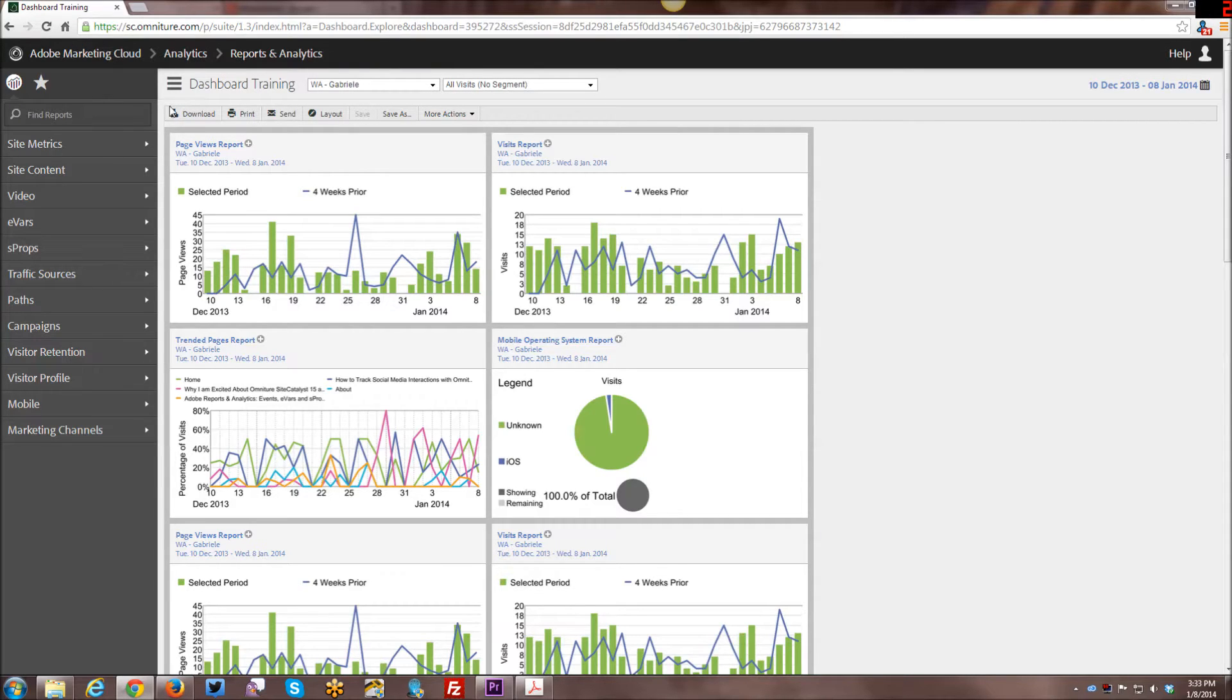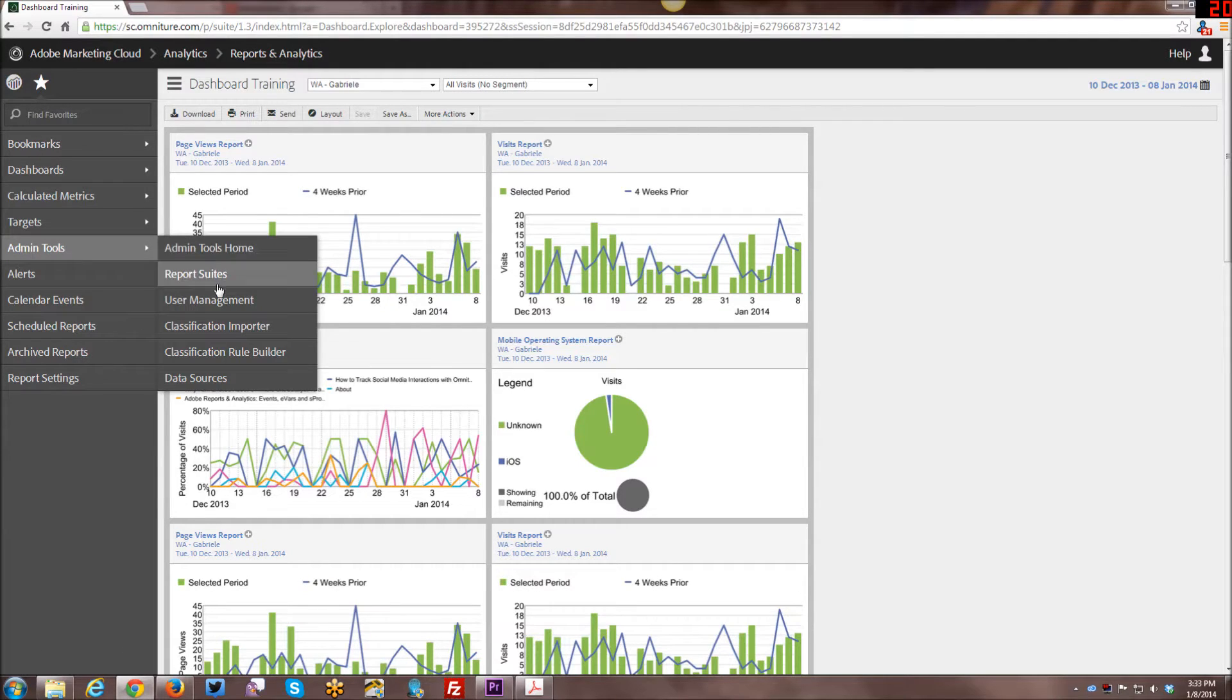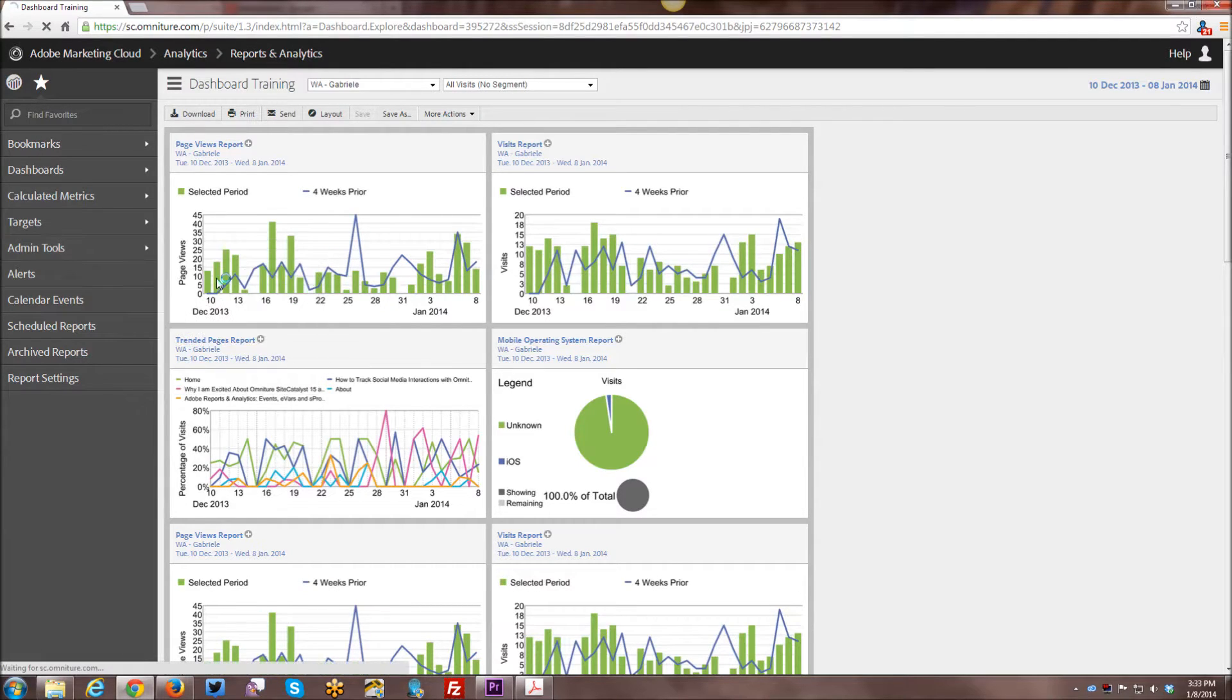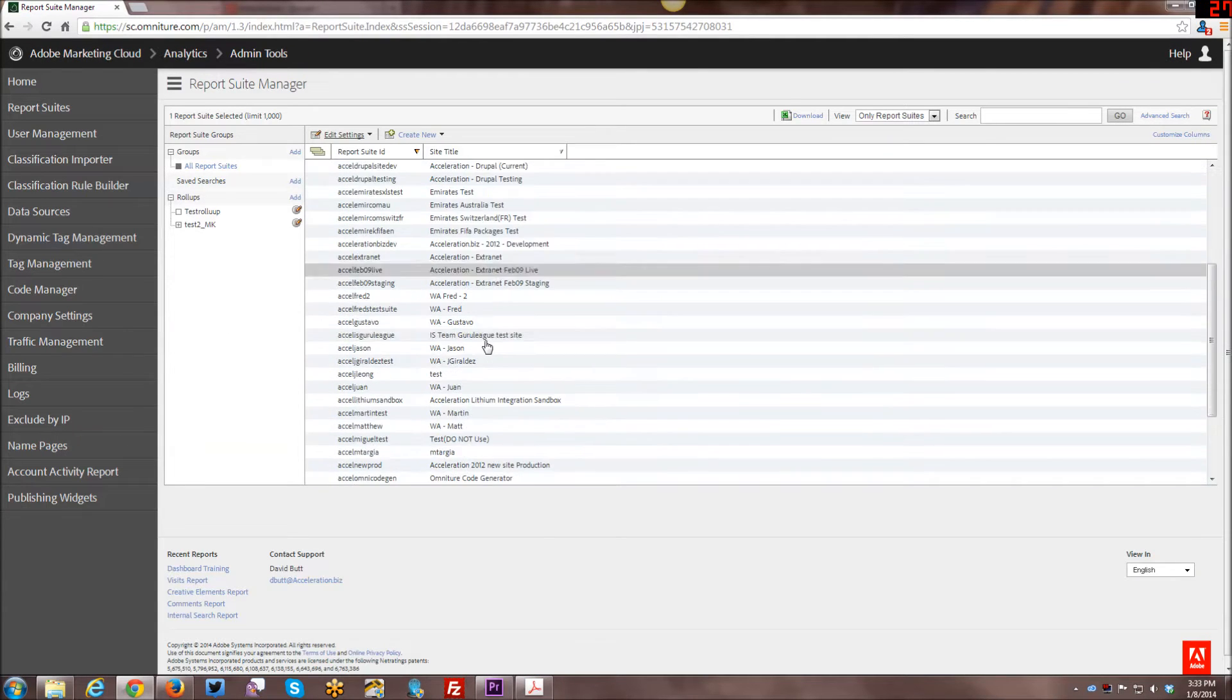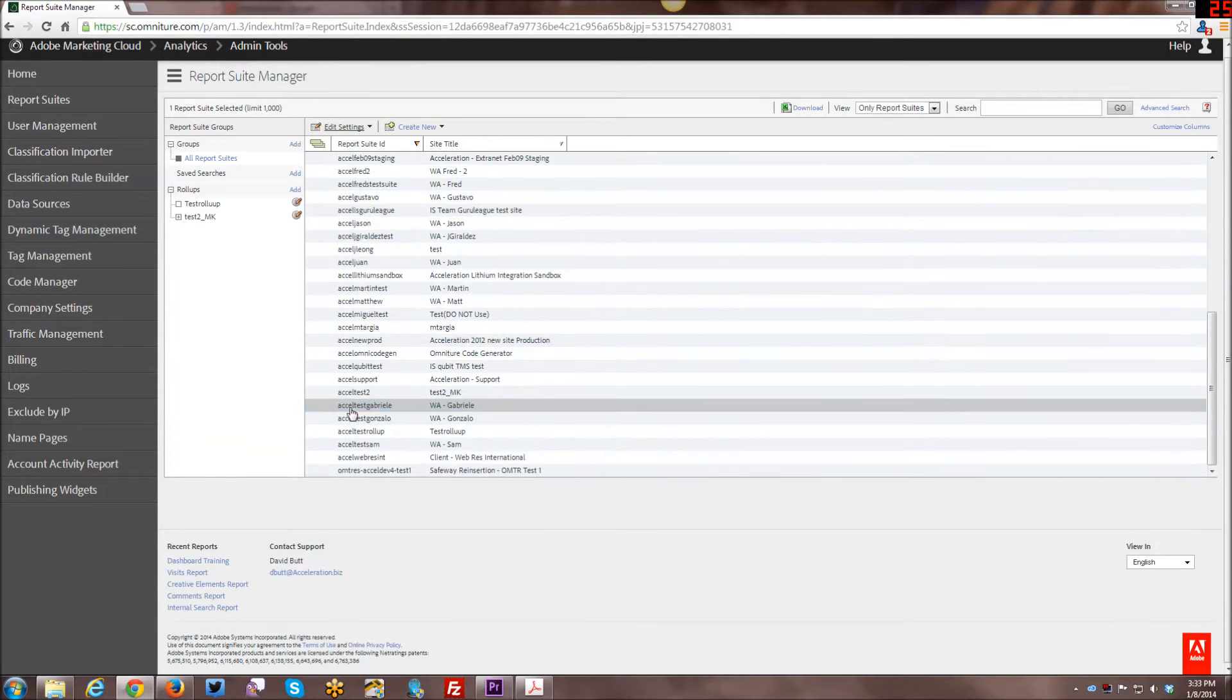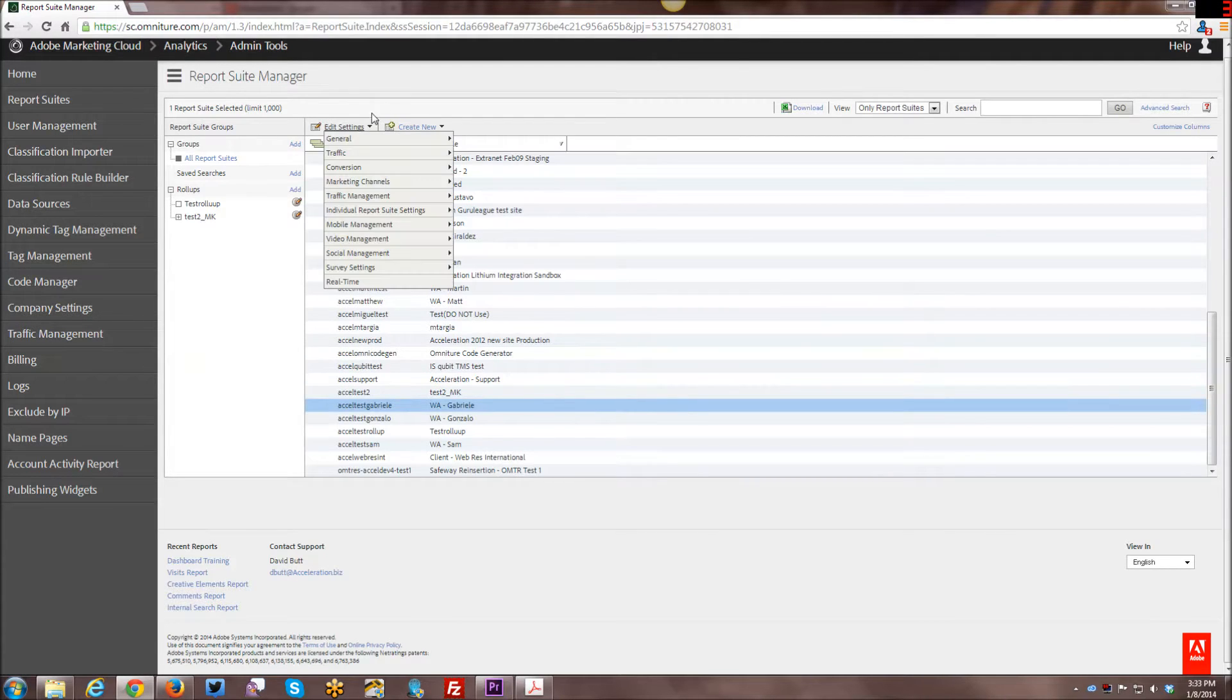To begin with, we first want to go up here on the admin tools and go into your report suites. Make sure you have the correct report suite selected for the campaign that you're going to try and create classifications for.